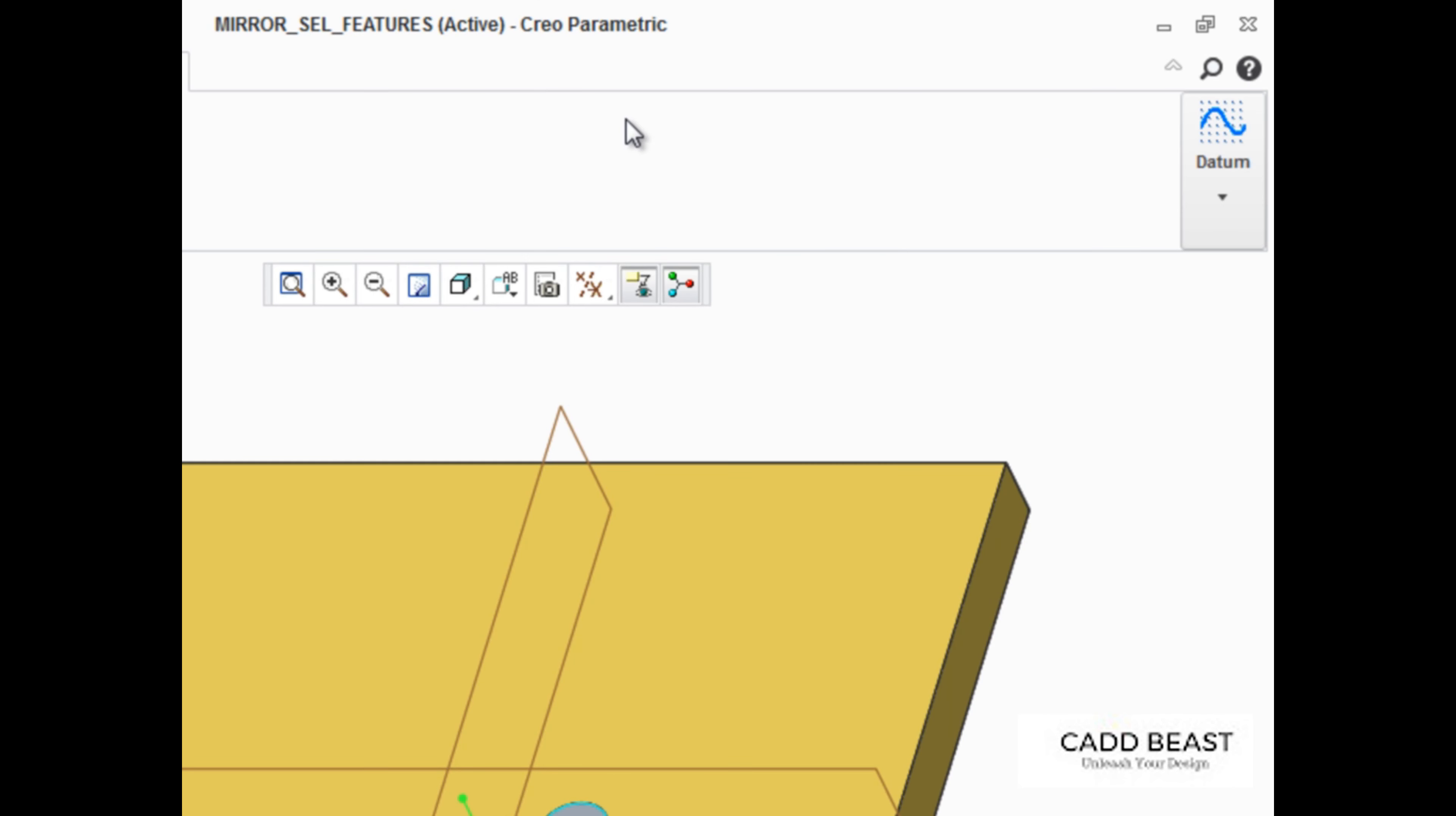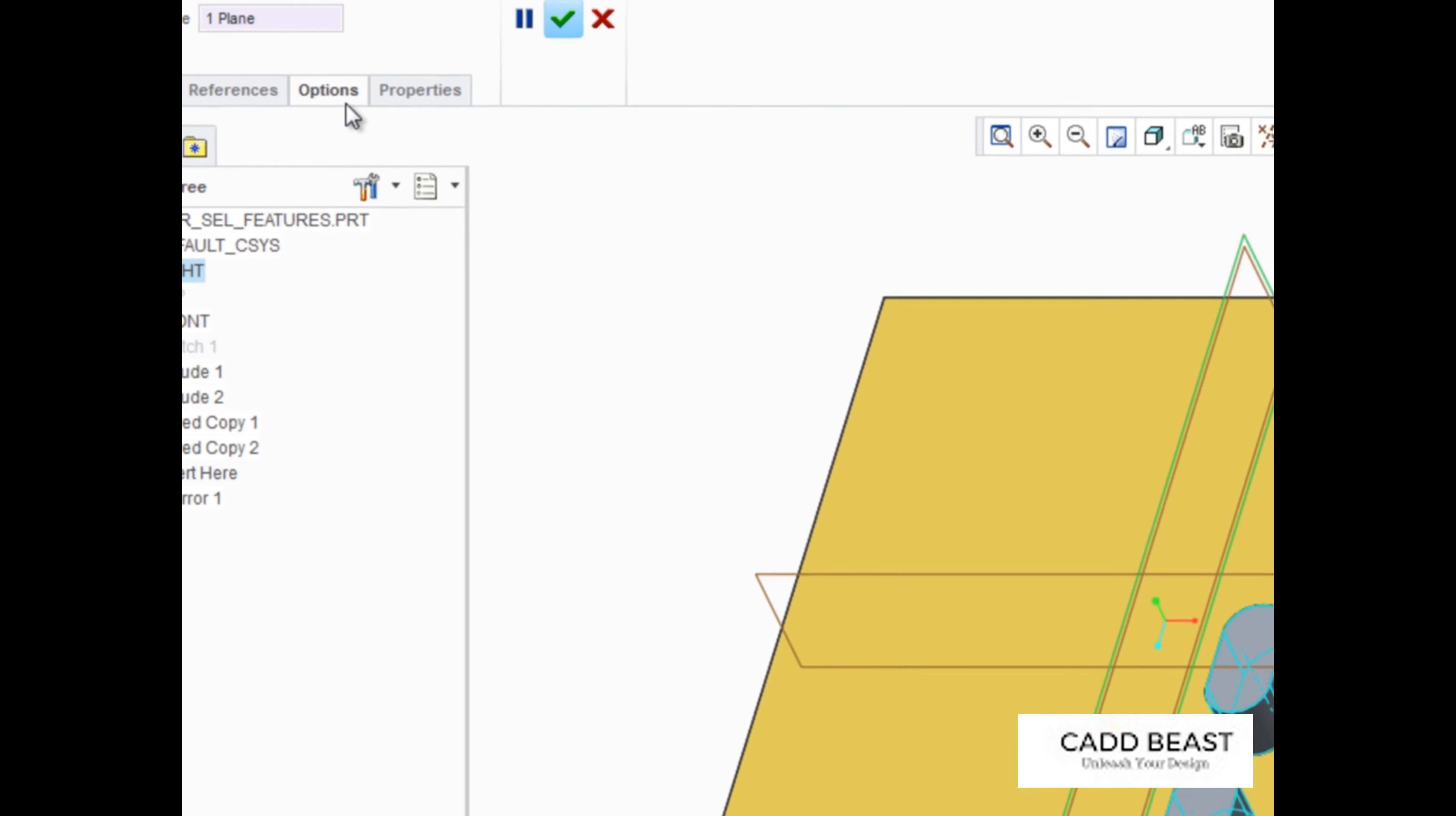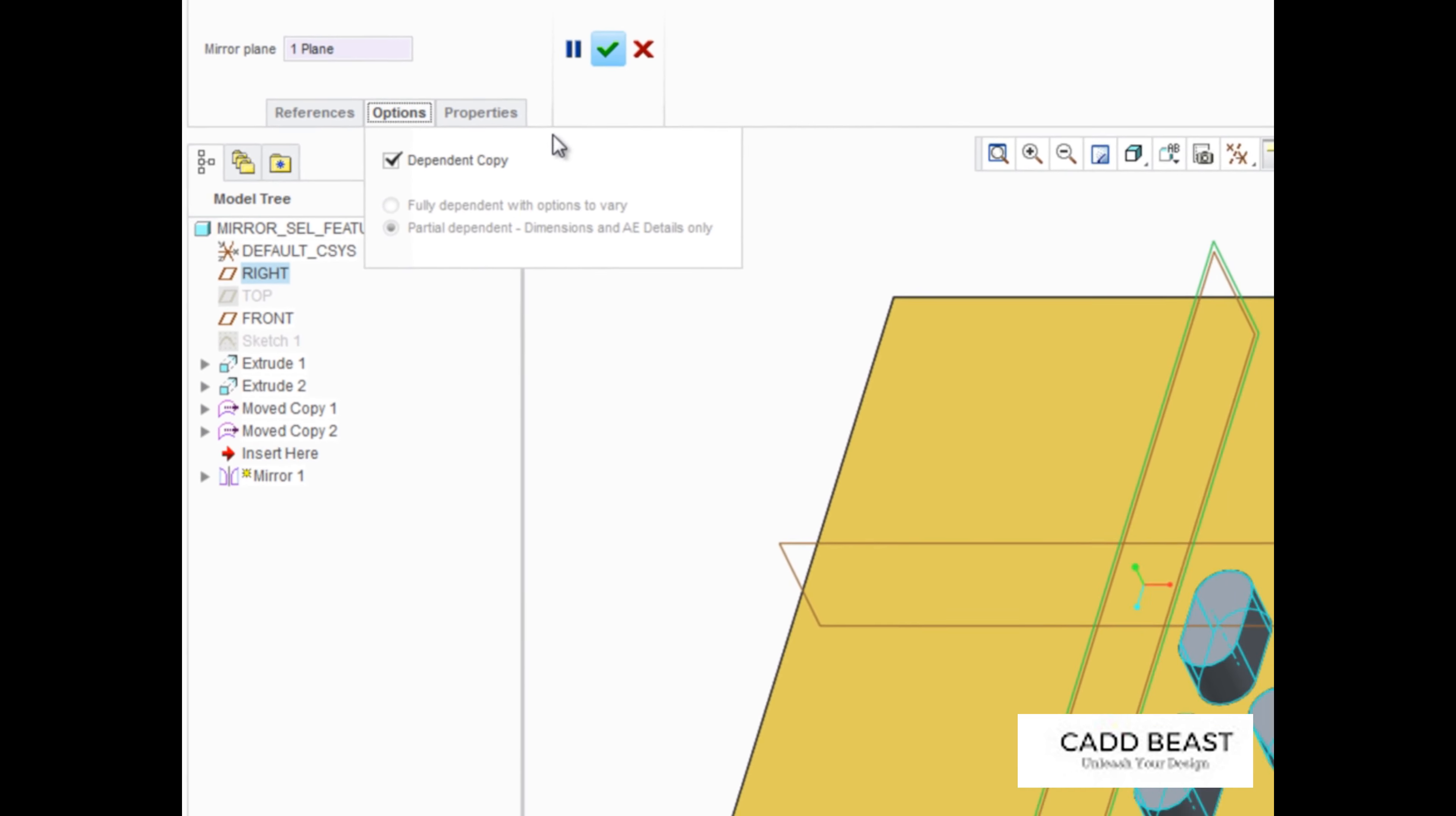After the tool has started, you simply select the plane you want the features mirrored about. Notice in the Options tab that the features are being mirrored using the dependent copy option, so that they're dependent on the original three features.